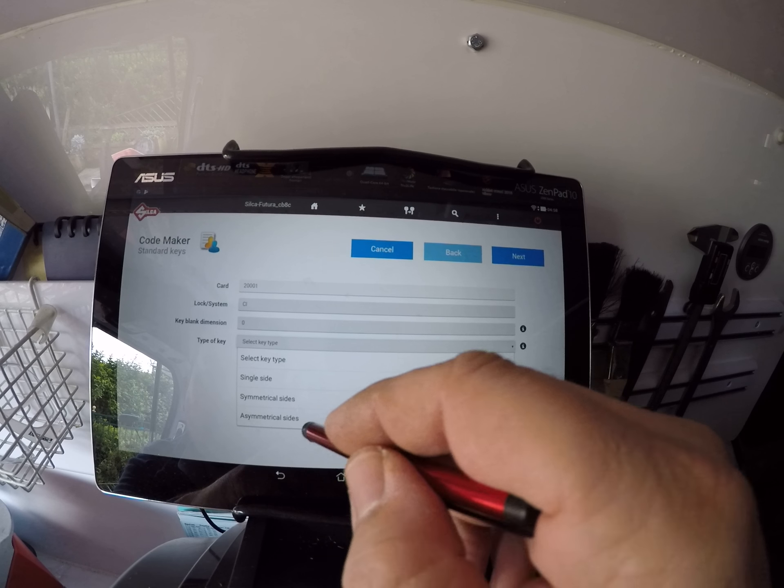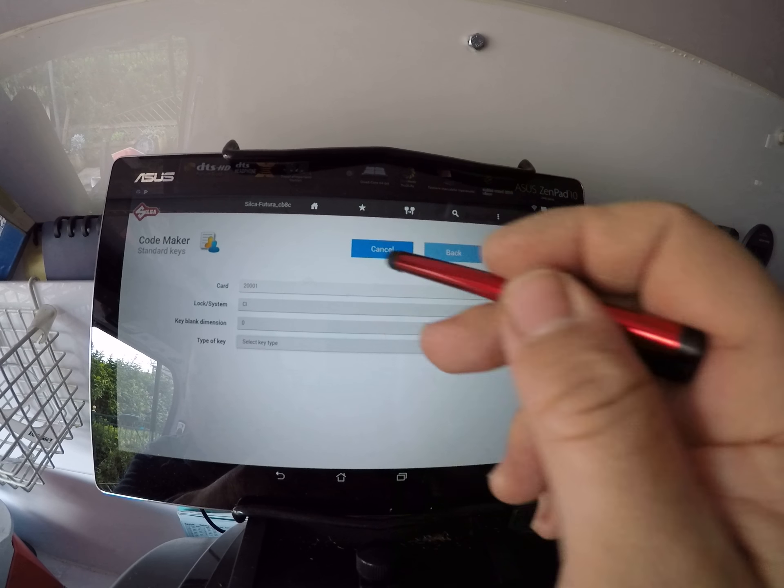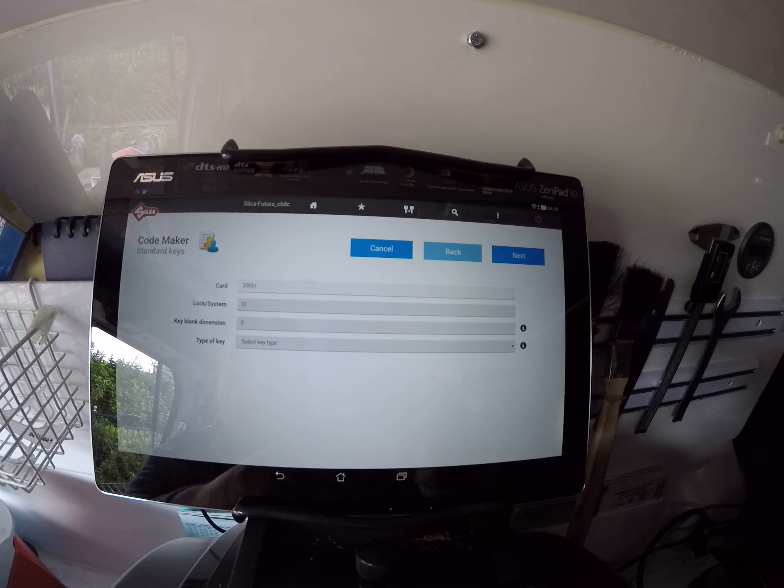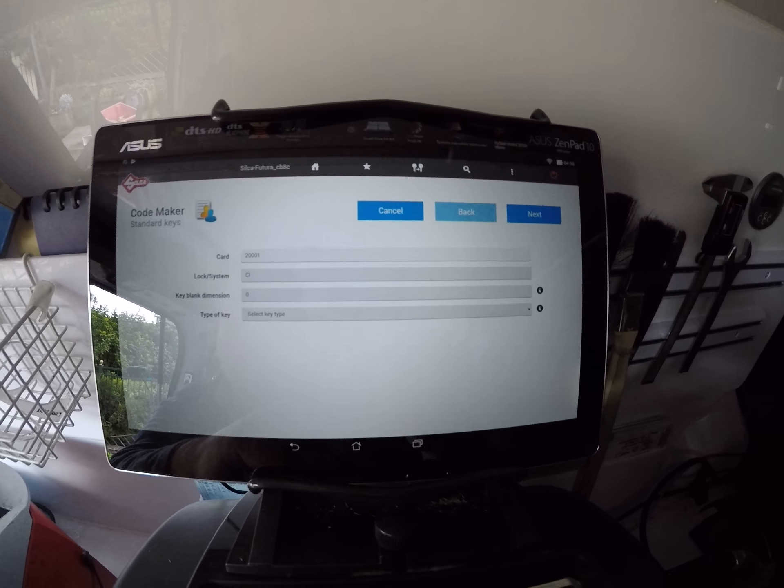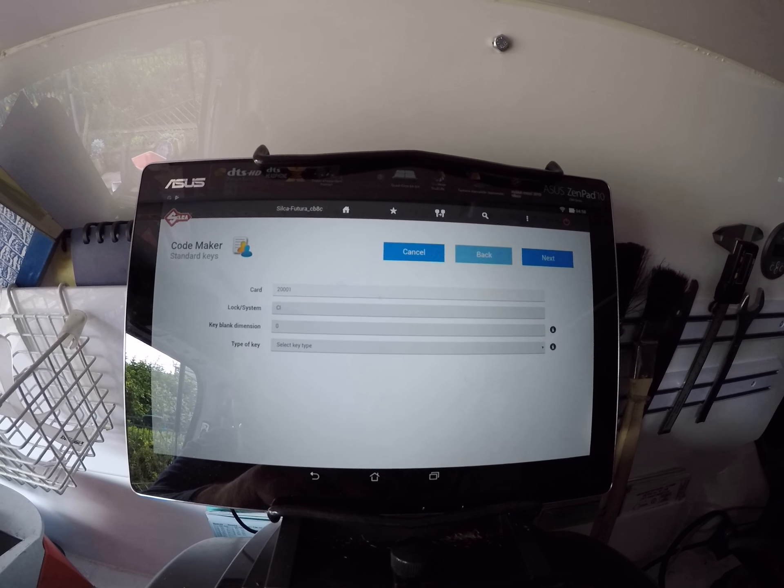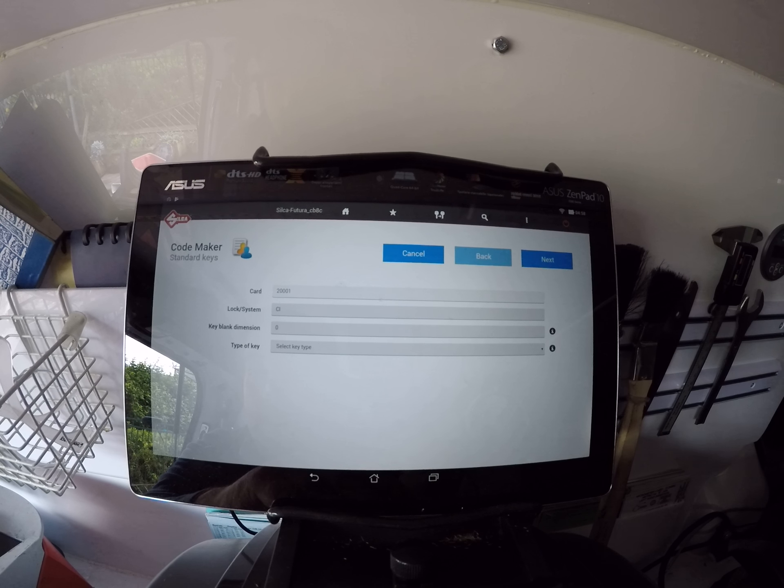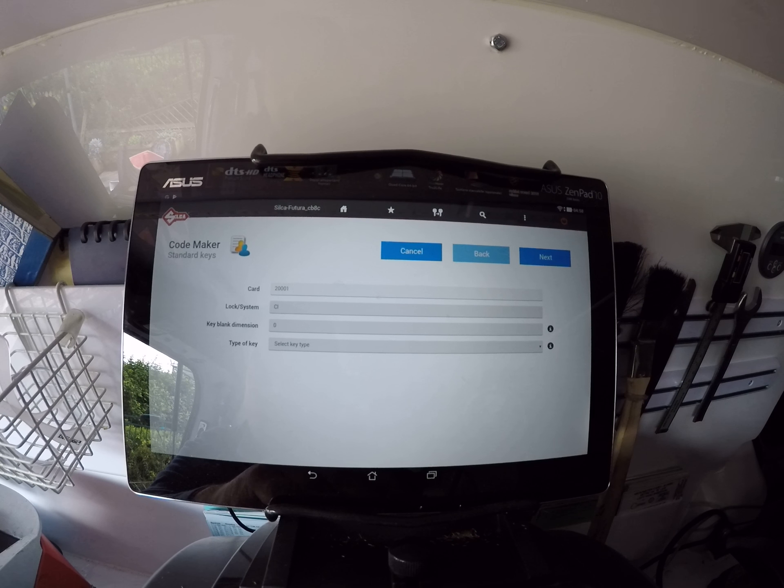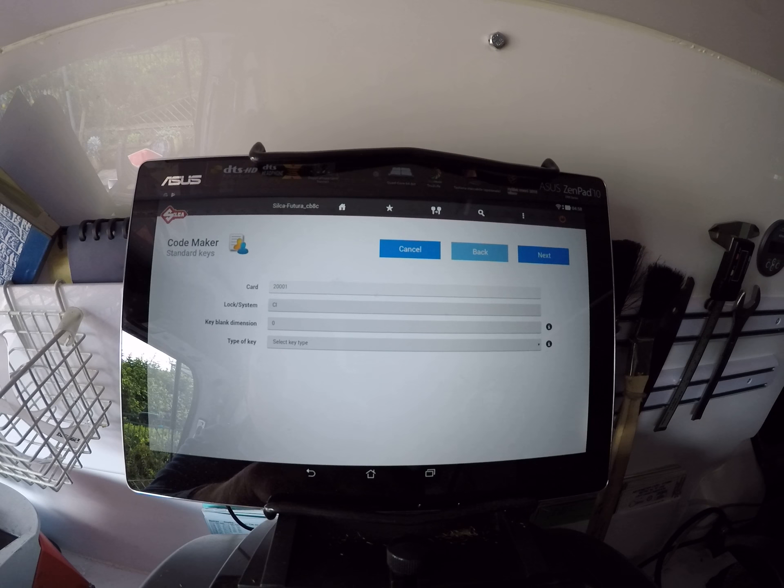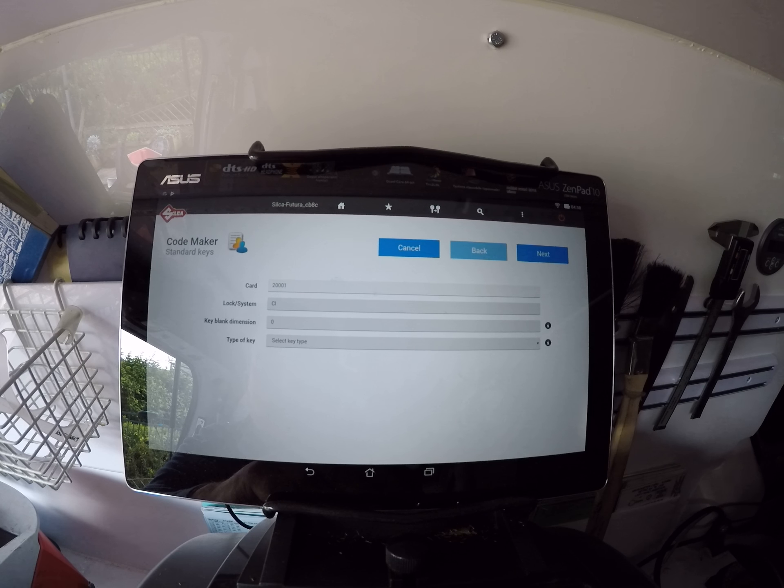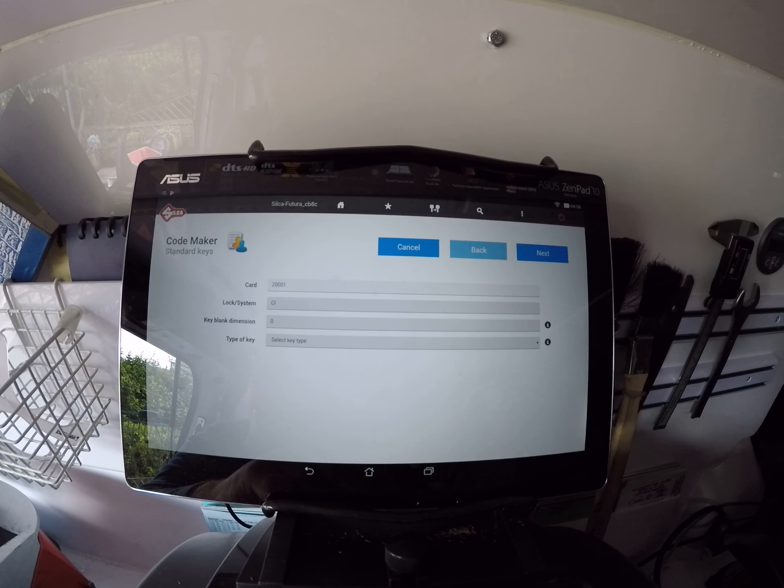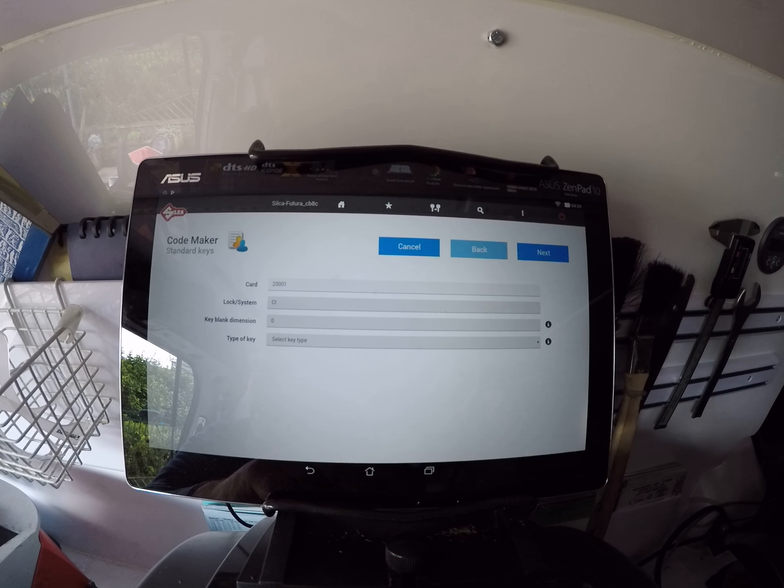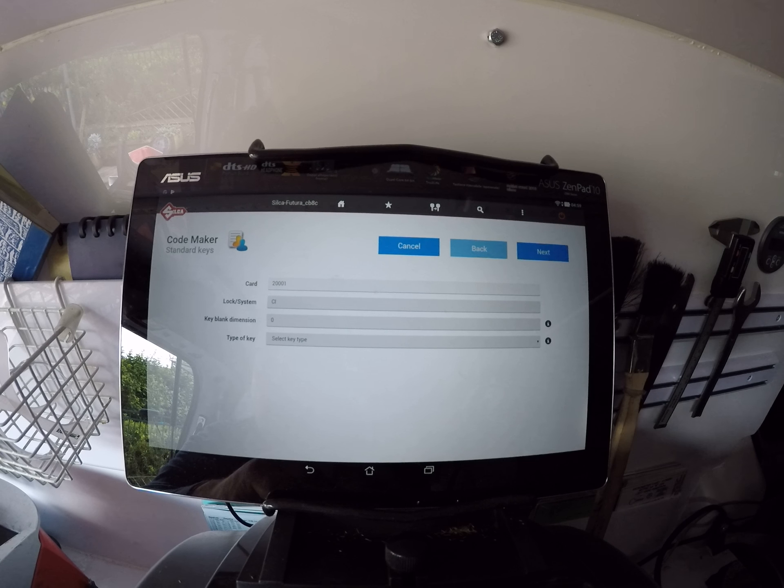Okay, so this is Code Maker for the Silca Futura. I've just installed it. What I'm going to do now is do another video where I'm actually going to make a key and a card, and I'm going to cut that key, get a lock and test it out. So this was just a quick demonstration on Code Maker, how to install it. I probably did it all the wrong ways, but at least you saw that I was able to install it within about five minutes, and it wasn't too bad.